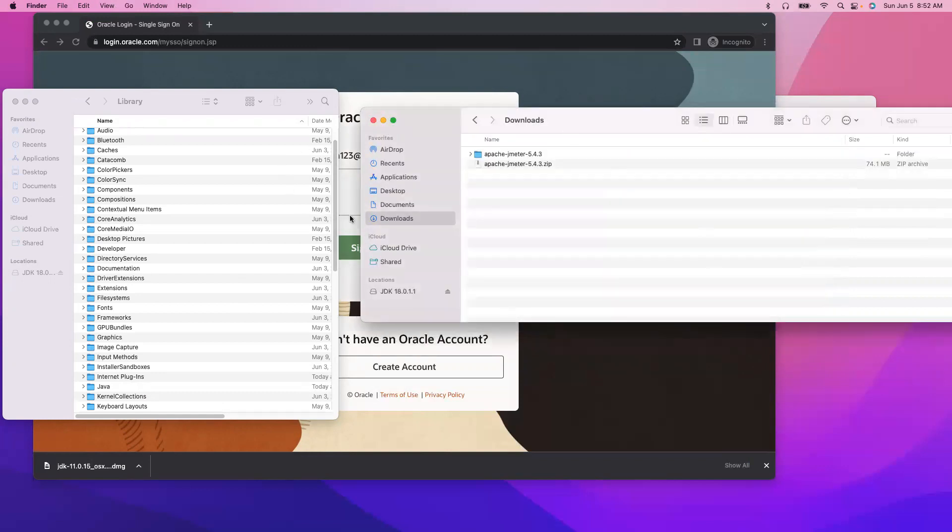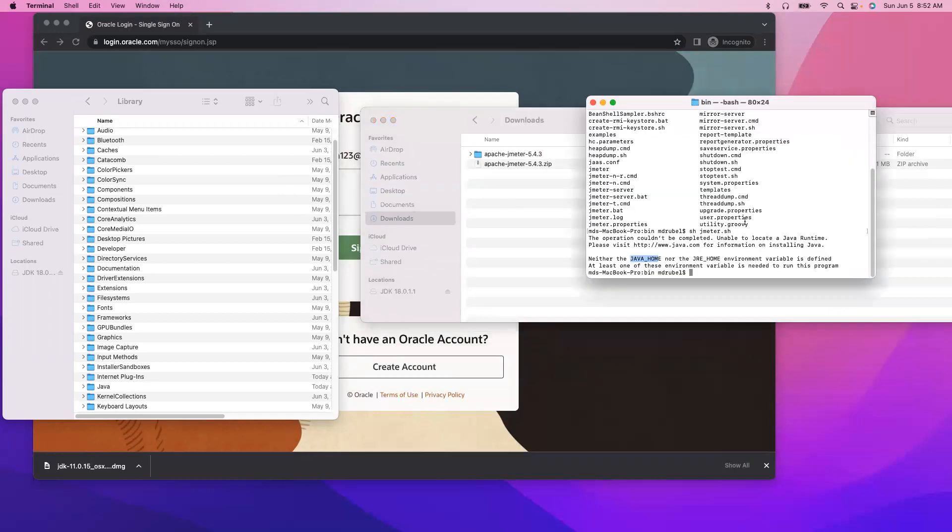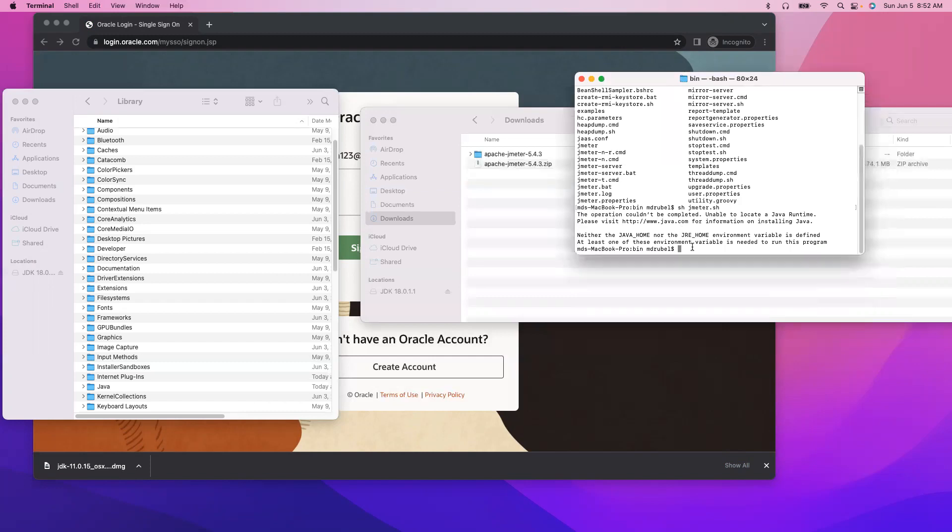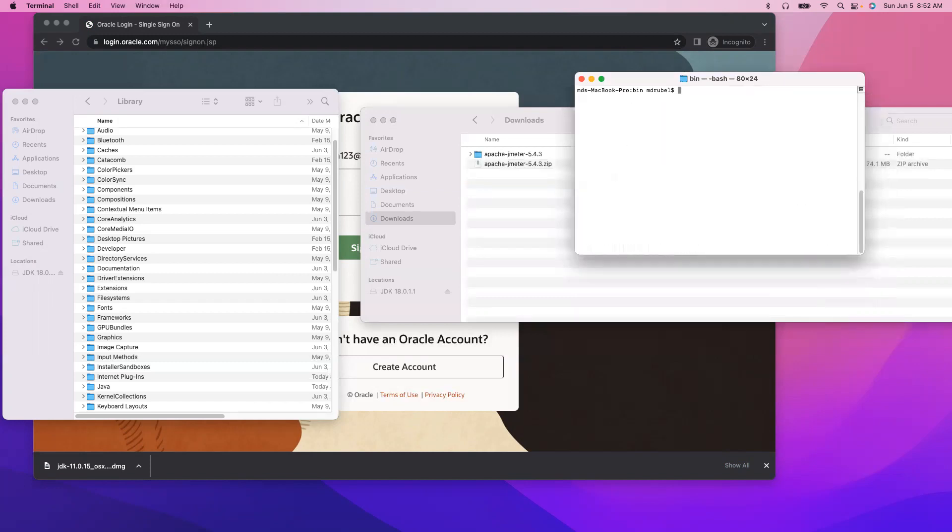So now we have to set up the environment variable, this java_home, right. So let me clear, clear the screen. We have to go to the bash folder, so open dot bash_profile.